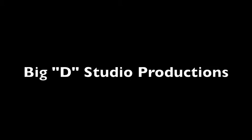Big D Studio Productions. Promoting your business.